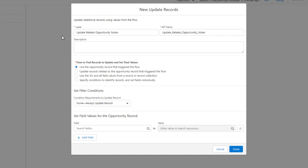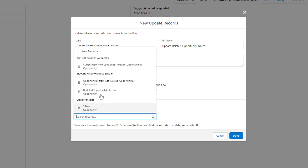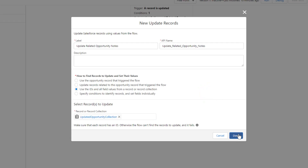We're using an update records element, so we're going to update every single record that went through our loop all at once. The way we'll do that is using the option that says 'use the IDs and all the field values from a record or record collection' — this third option. All we have to do is click 'select records to update' and use the updated opportunity collection. That's it, and we'll press done.